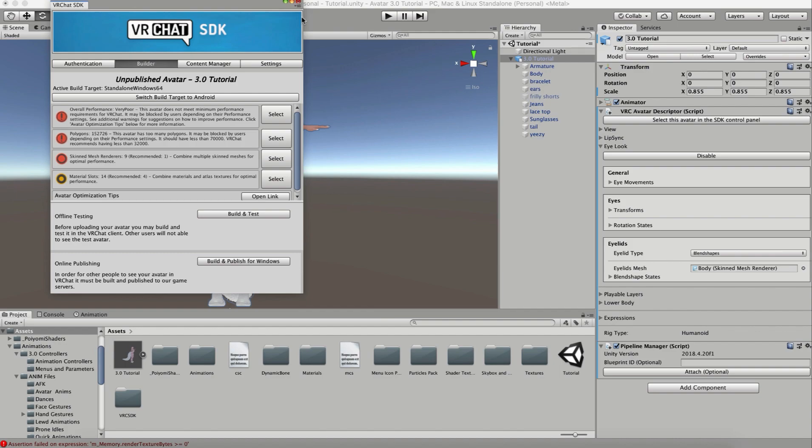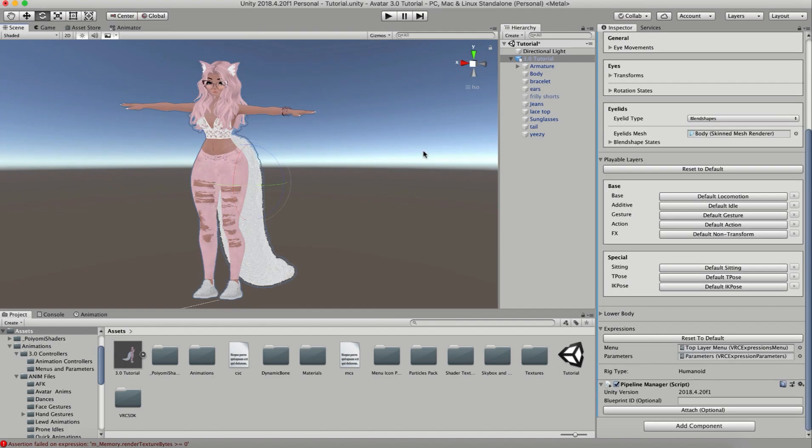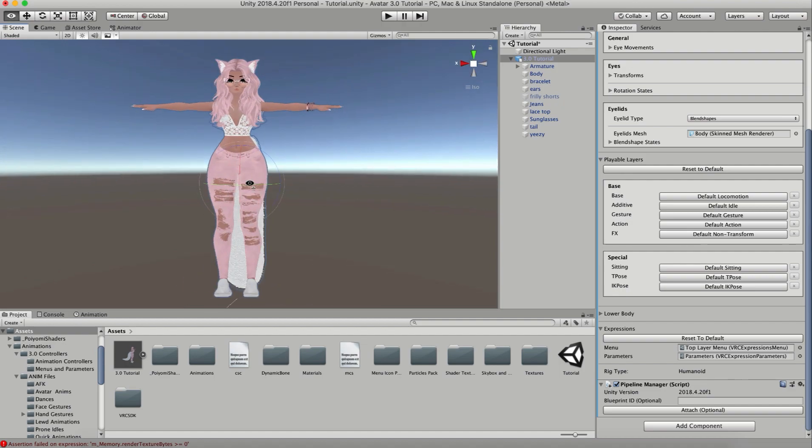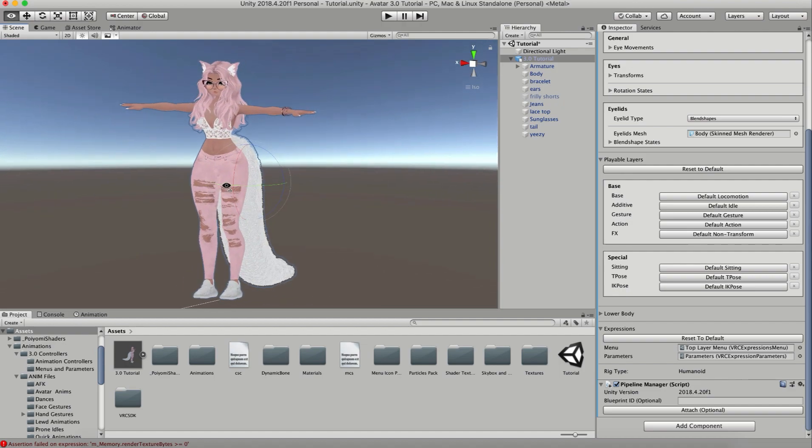You'll have your standard set of emotes. I will be going much further into detail on playable layers, menus, parameters, and all of that stuff in future videos, so stay tuned. But in the meantime, have fun uploading your avatar and I'll see you in the next video.